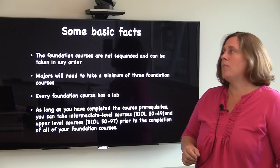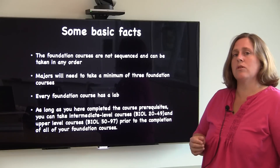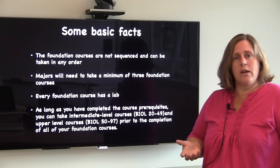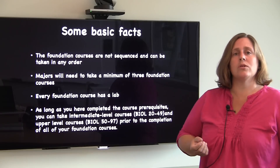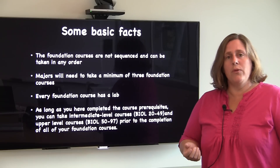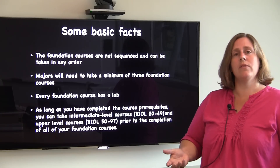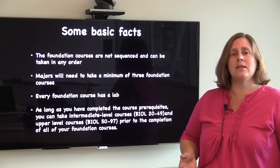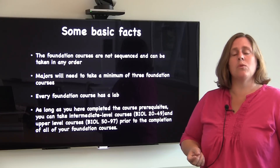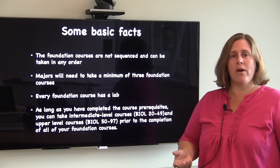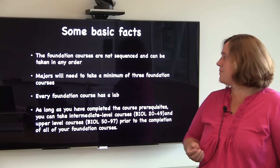Another thing to know is that if you major in the department you will be required to take three of the five foundation level courses. If you think back to the topics, taking three of these five will provide you with some breadth in your biological training.